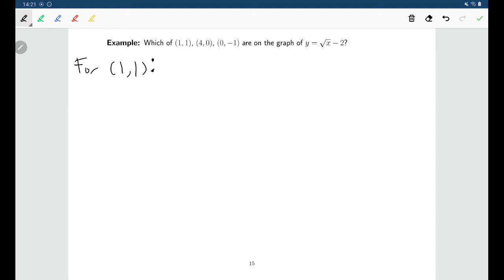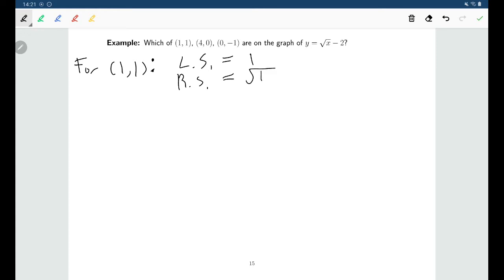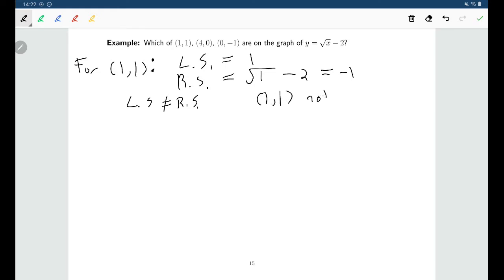For the first point, (1, 1), I would substitute 1 for x and 1 for y in both the left side and right side of my equation. On the left side there's just y, and we're putting 1 in for y. On the right side, where there's x inside the square root, we're putting in 1 for x. The right side simplifies to give me negative 1. So the left side and the right side are not equal to each other, which means that (1, 1) is not on the graph.